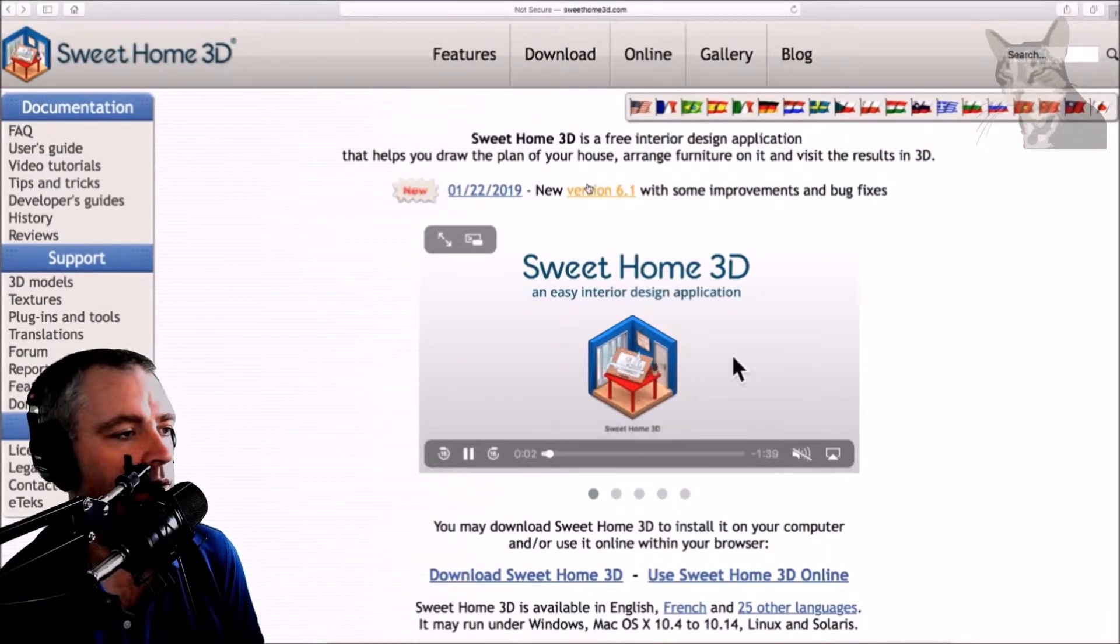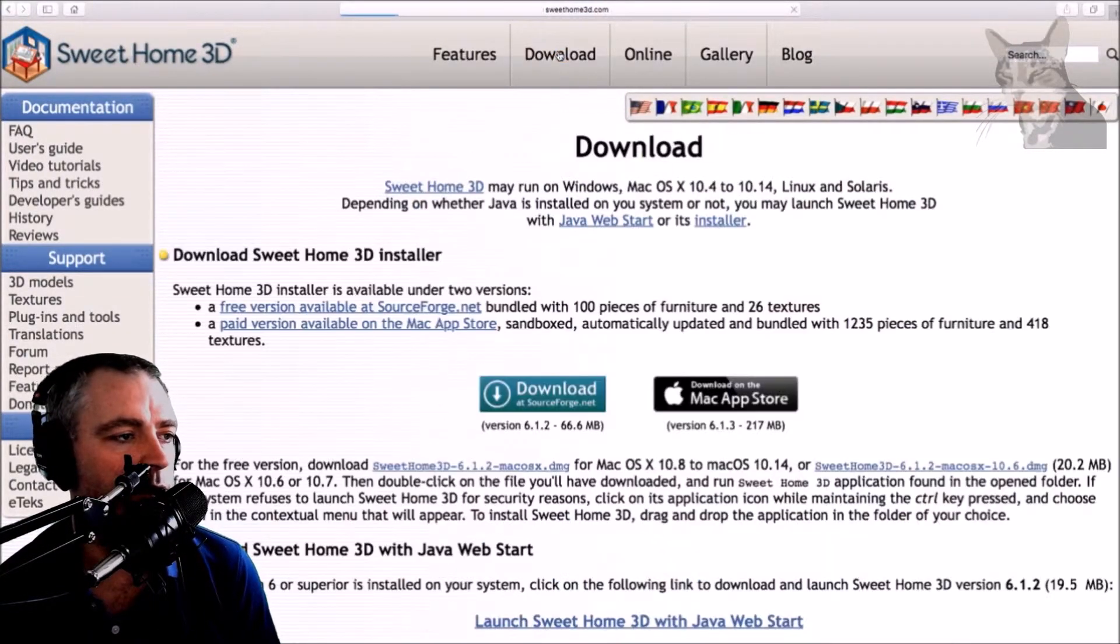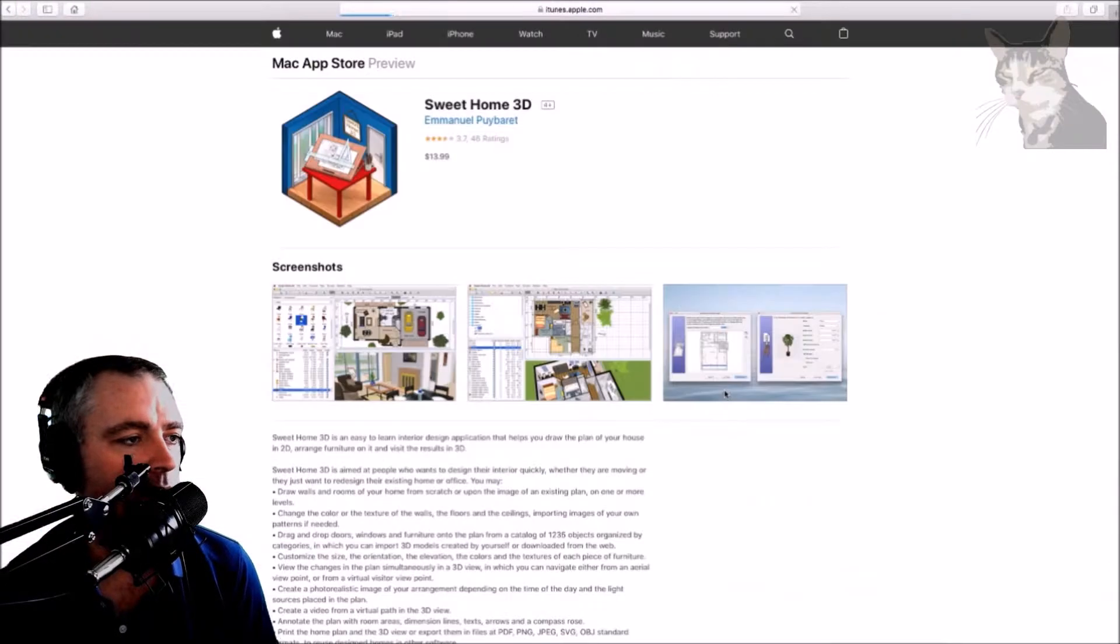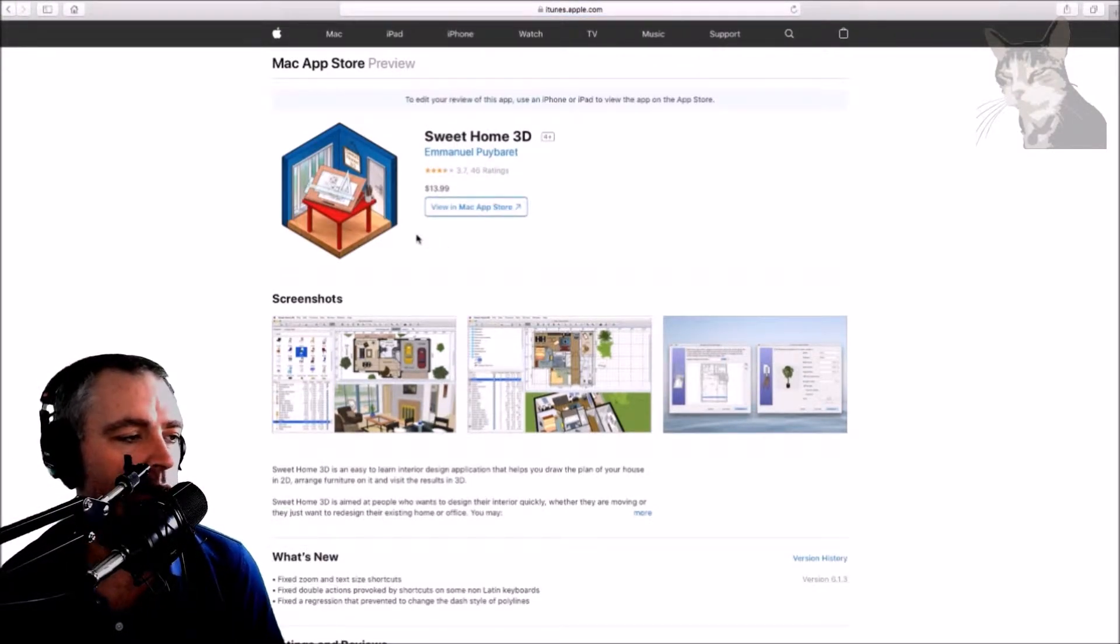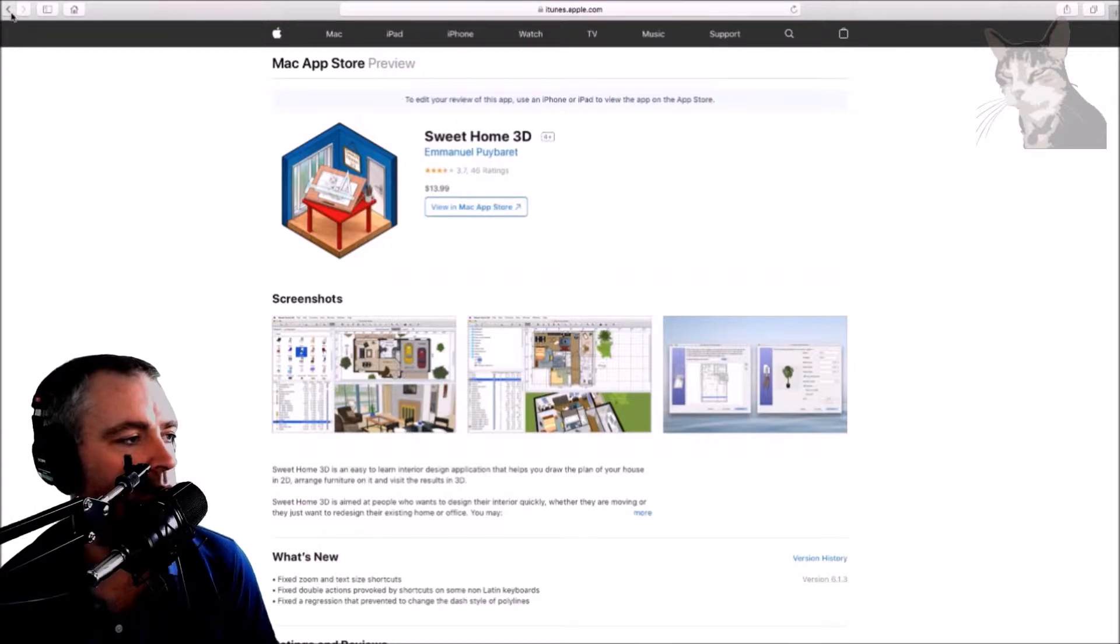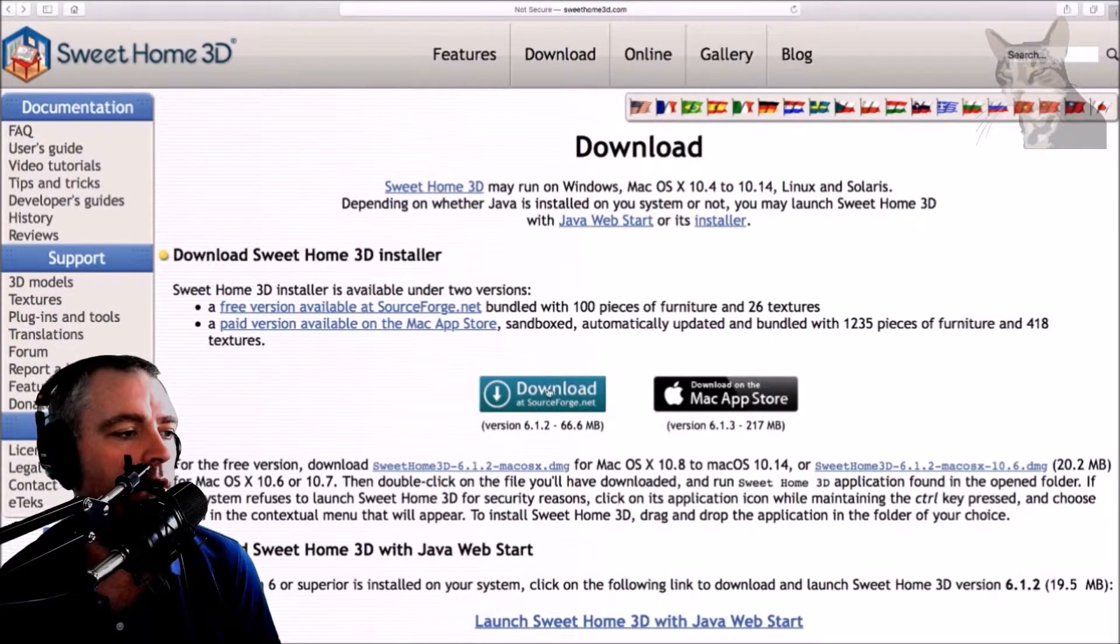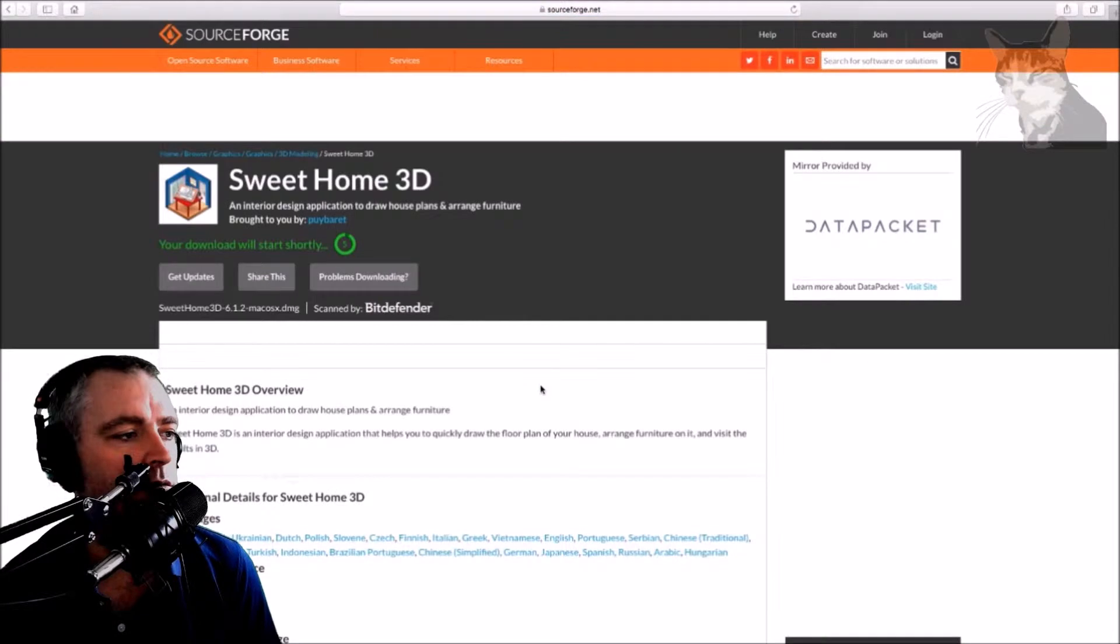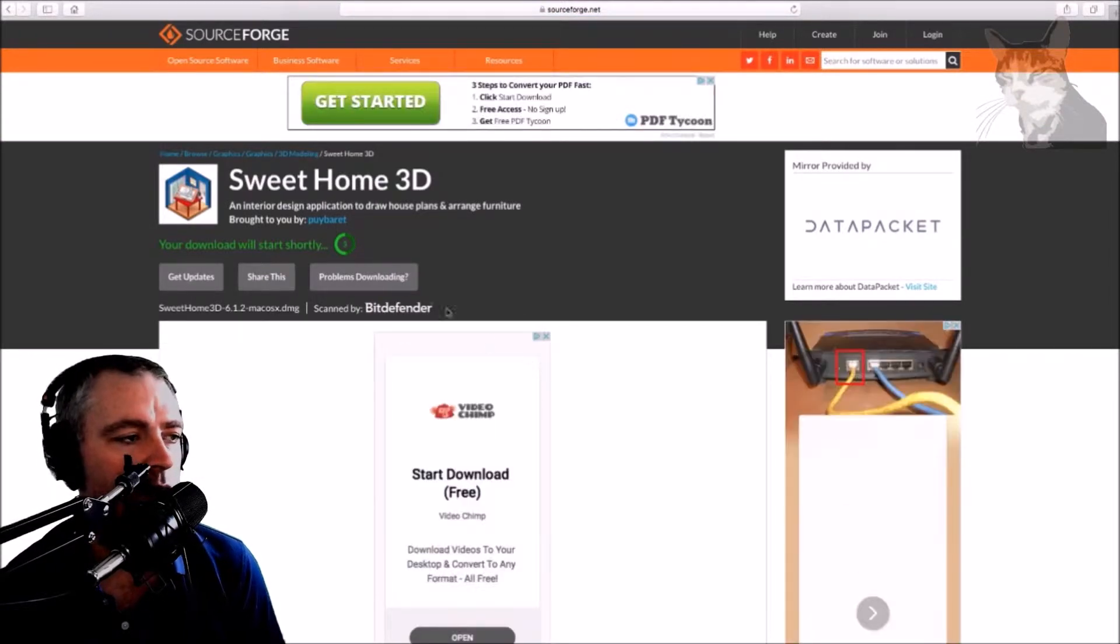Okay, I'm on a Mac on the Sweet Home 3D website. I press the download link and have two options. I can get the paid version which comes with a whole bunch of extra objects and furniture, but I'm going to show you how to do the free version which is just press download.